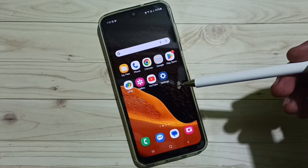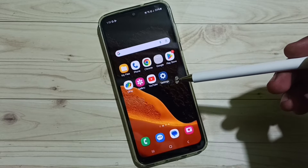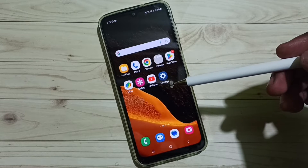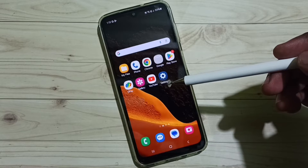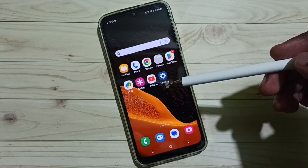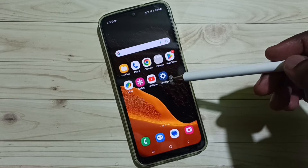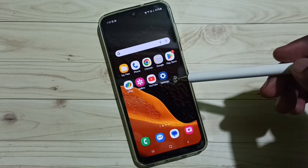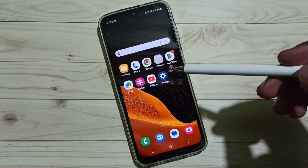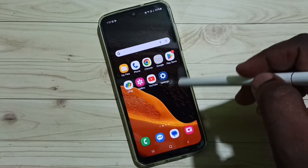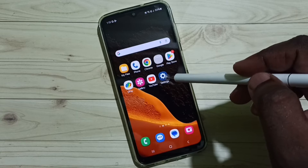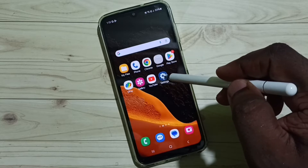Hi friends, this video shows how to enable or turn on Glance on Samsung lock screen wallpaper. Please don't forget to subscribe to this channel, and please like and share the video. Go to Settings and tap on the Settings app icon.